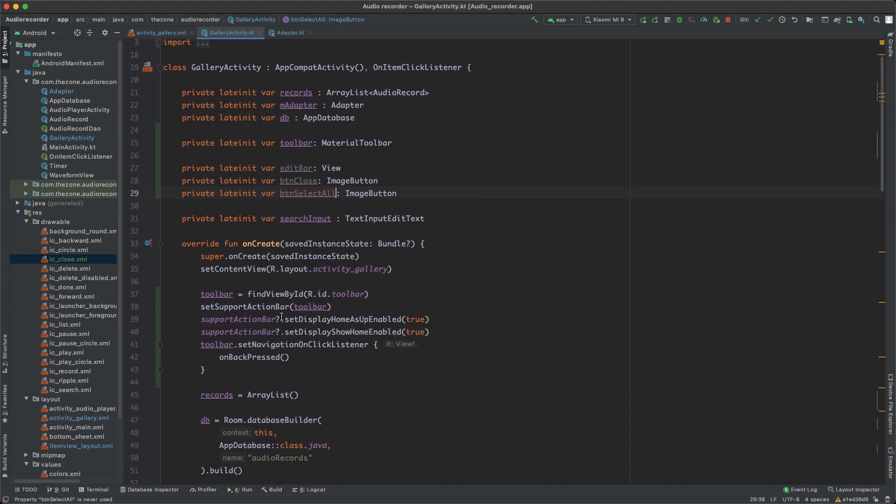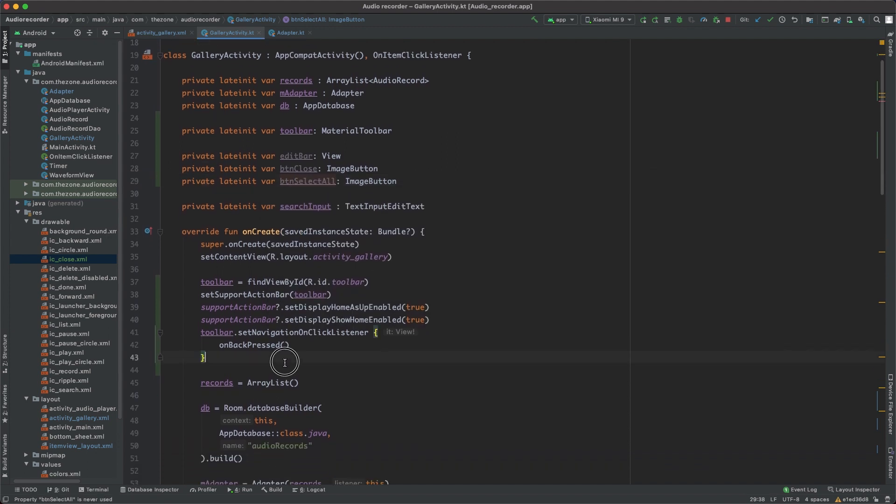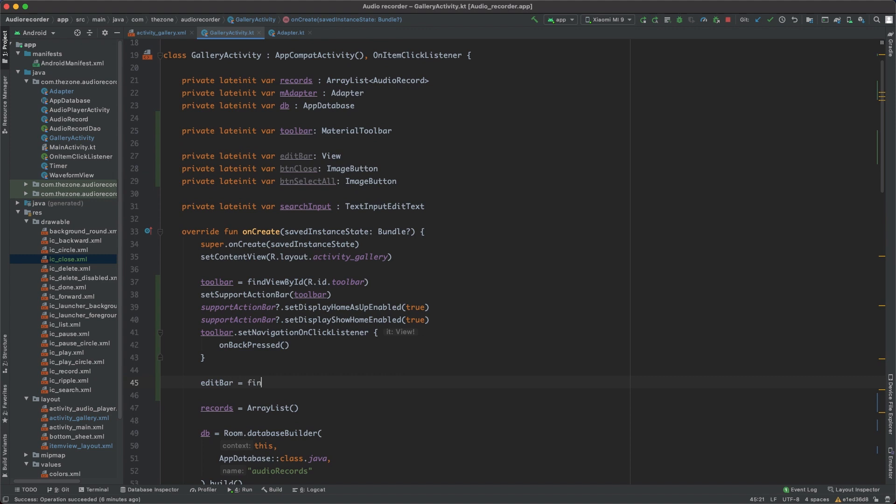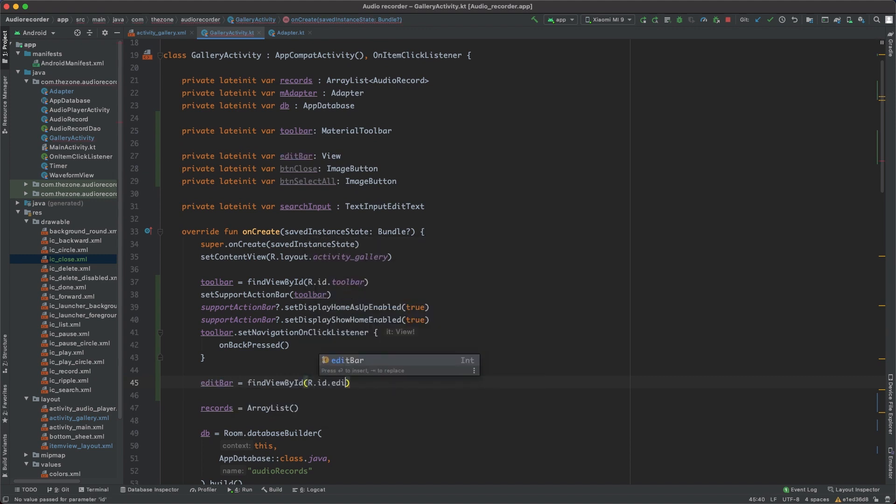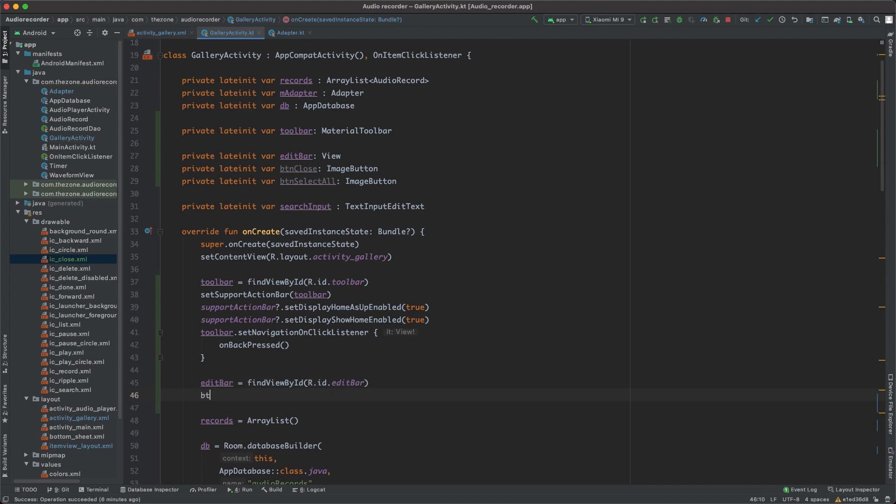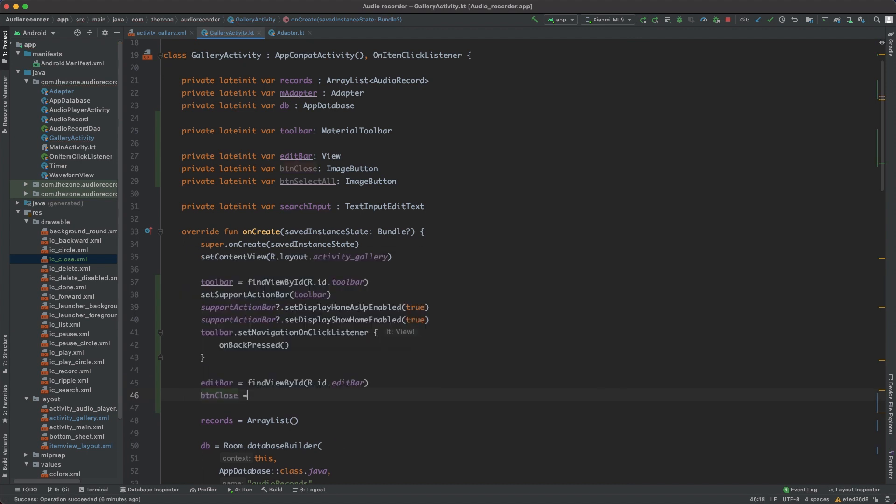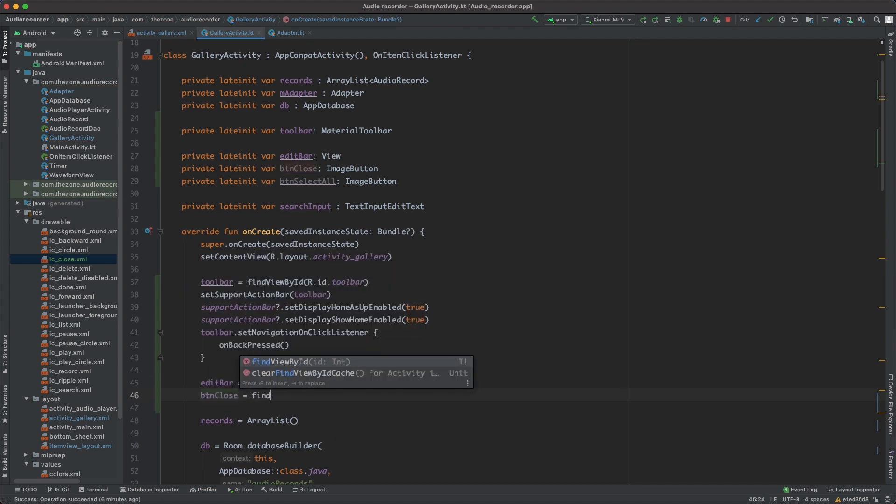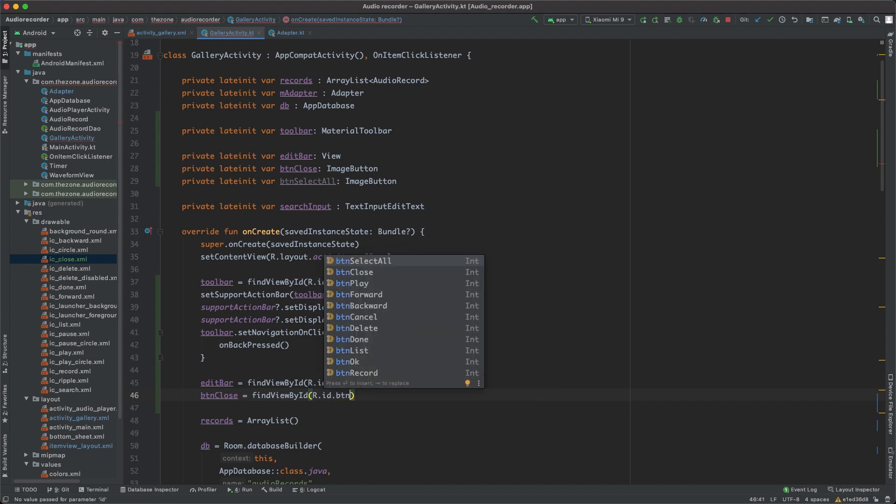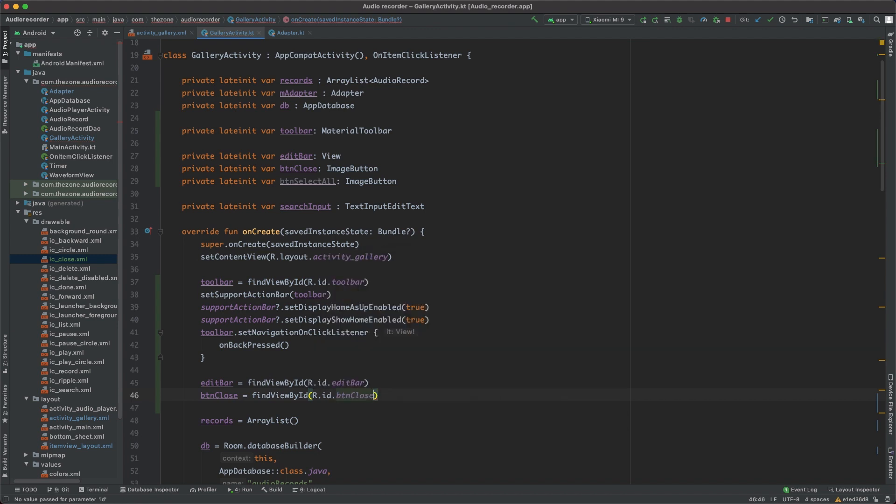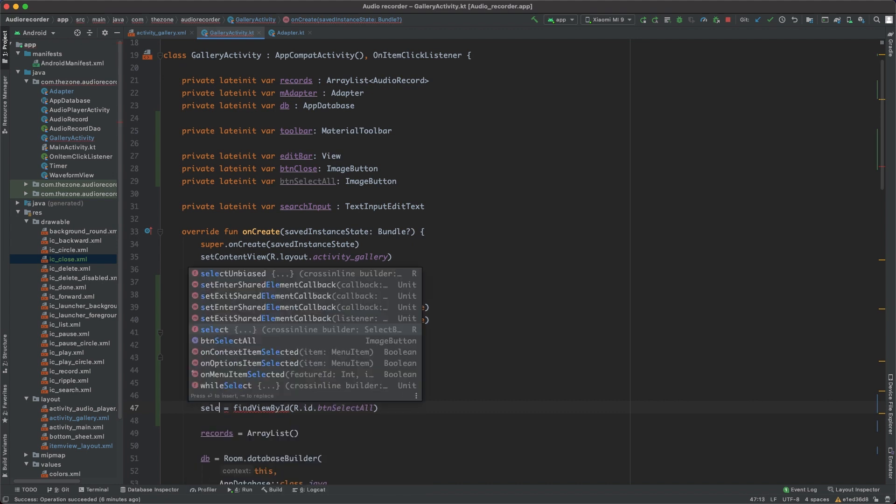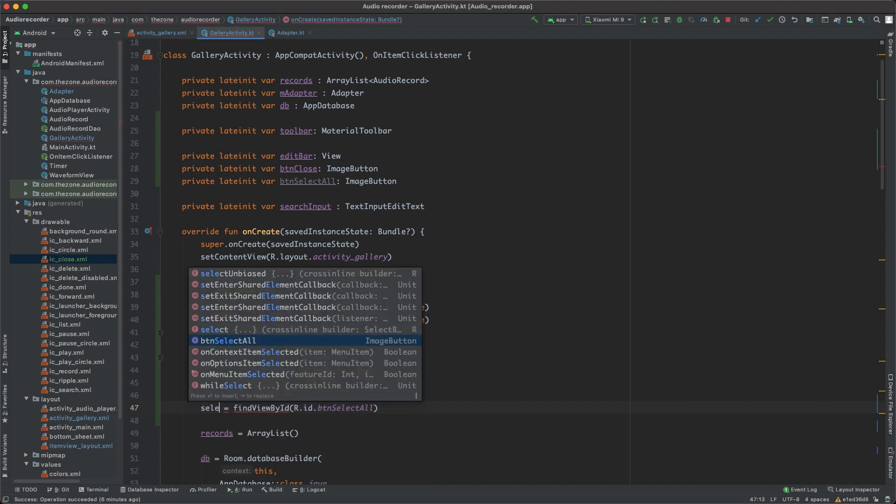Now in the on create, let's bring them, edit toolbar, find view by ID, r.id.edit bar, and button close, find view by ID, r.id.button close. Copy paste this here, switch this to select all, and this one to select all.